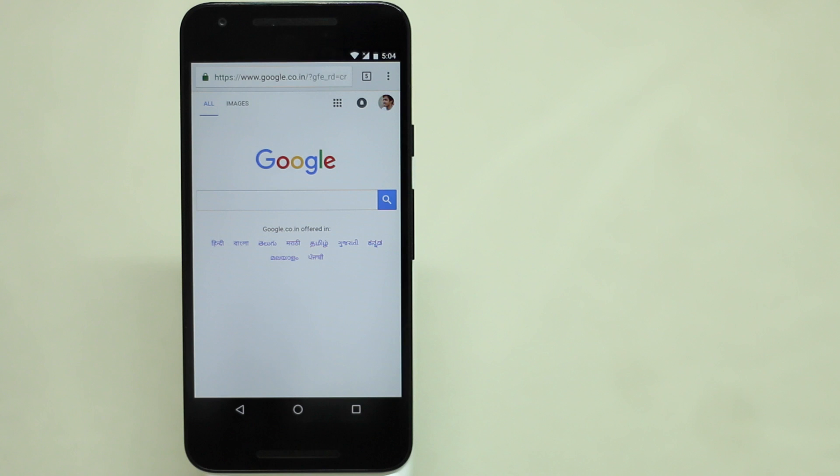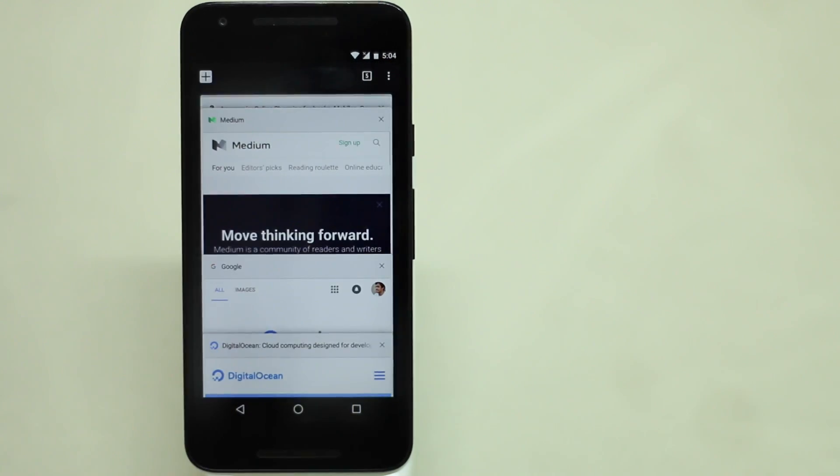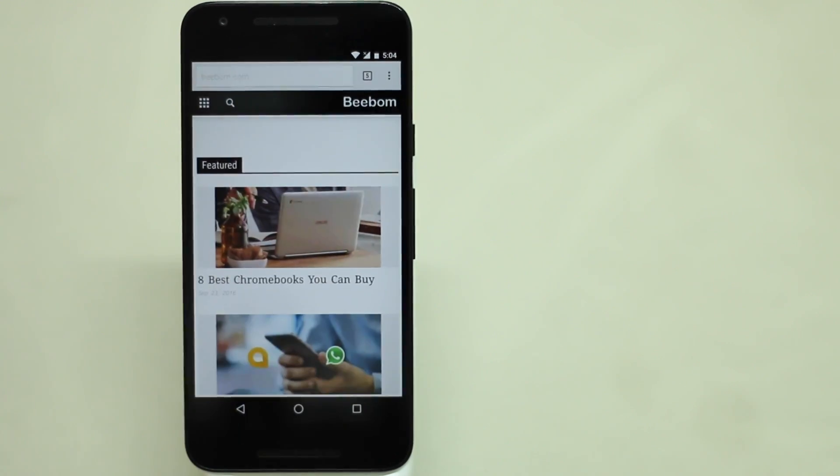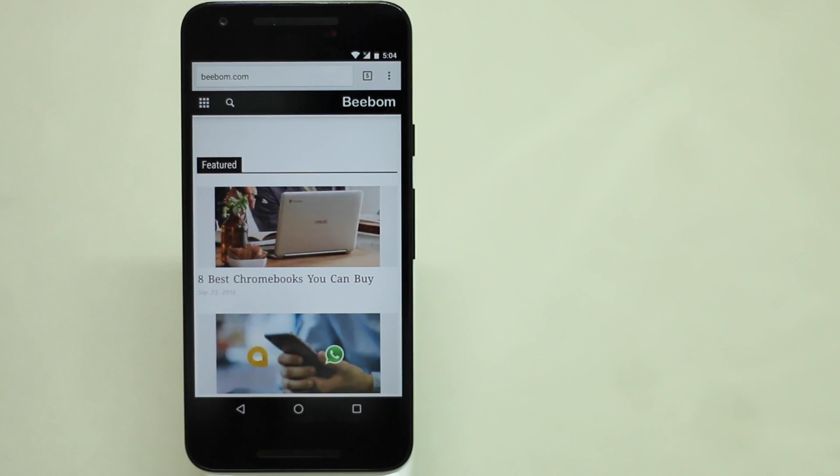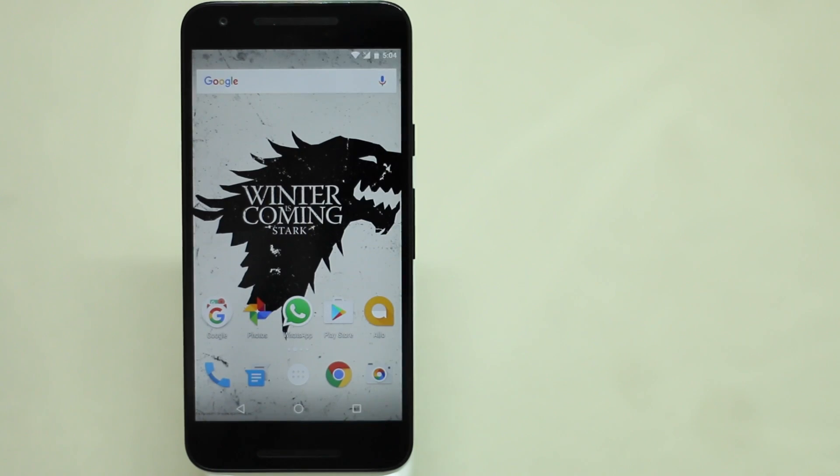If you don't want to scroll to the tabs one by one, simply swipe down from the top to open Chrome's tab switcher. Here, you can see all the tabs in the form of cards and you can choose the one you want to open or close a tab. These are definitely some really cool gestures for Chrome, isn't it?